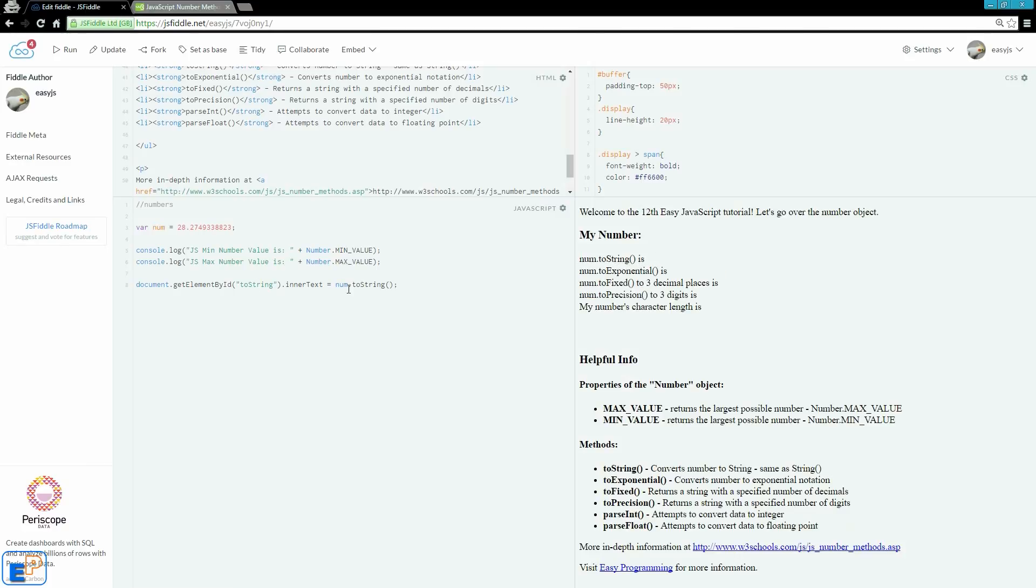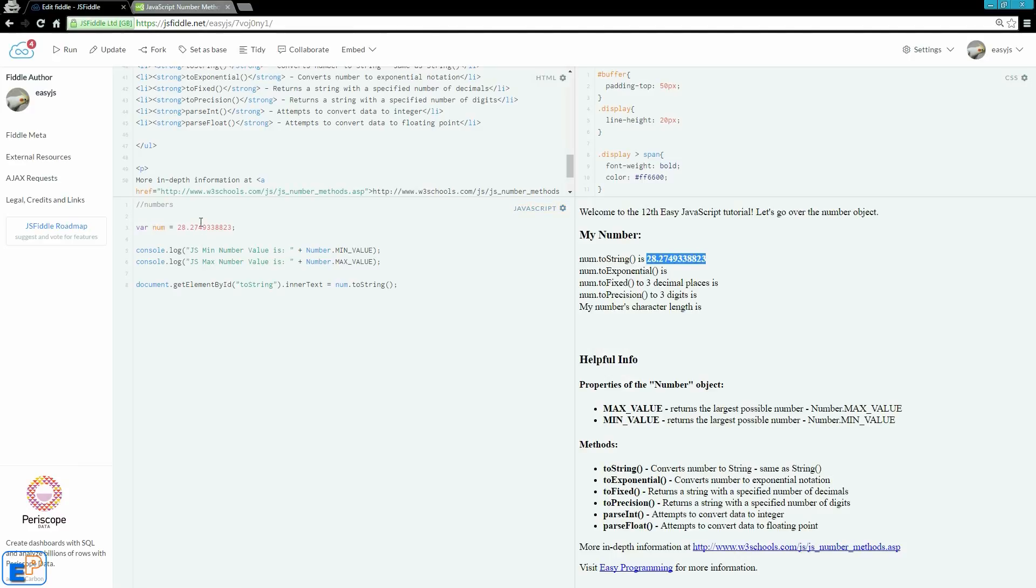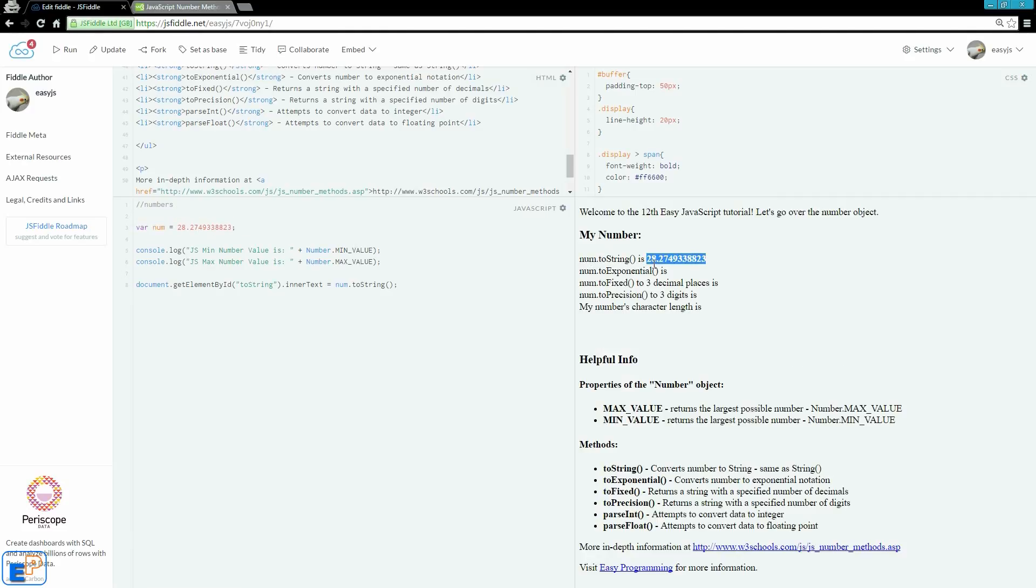So num.toString is, if I wrote it, it's going to be 28.2749338823. To you and me, to our eyes, this looks exactly the same as this, but to the computer, to the server, to your browser, to JavaScript, these two are vastly different because this right here is a string and this here is a number. So to a string, you can apply string methods, but you can't do 28.27 plus 3 and end up with 31.27. Instead, what it'll do is, if I try to add, let's say, try to add 100 to it.